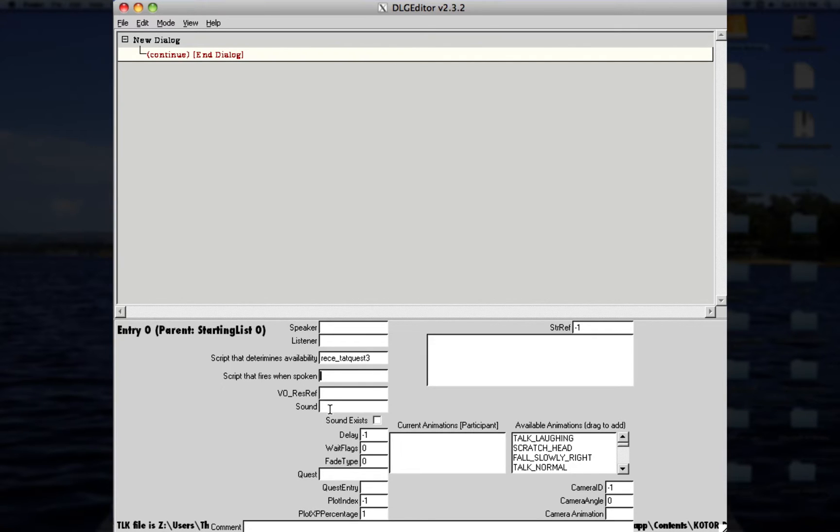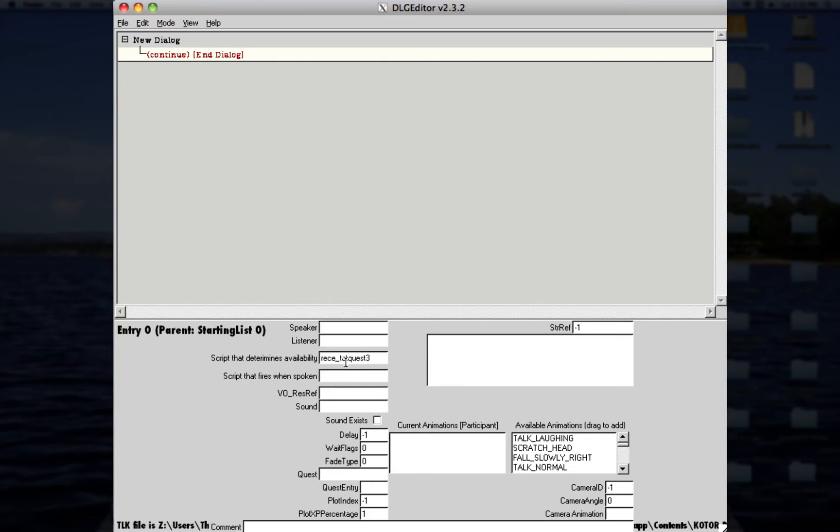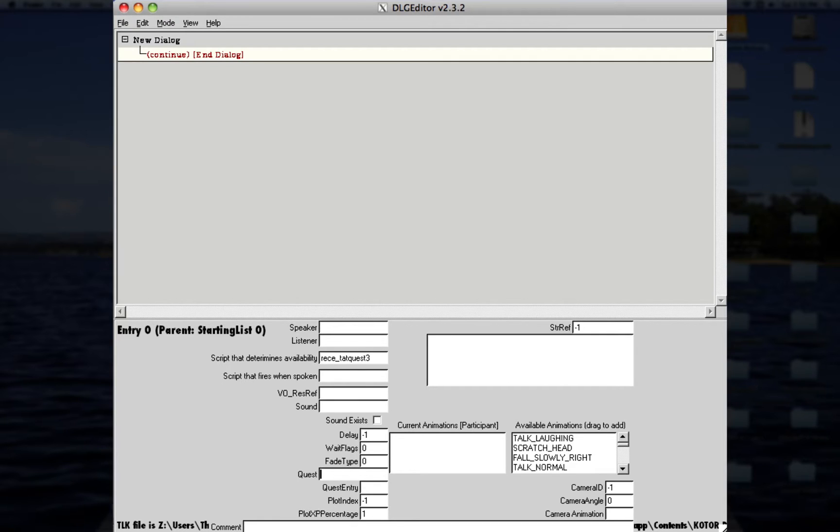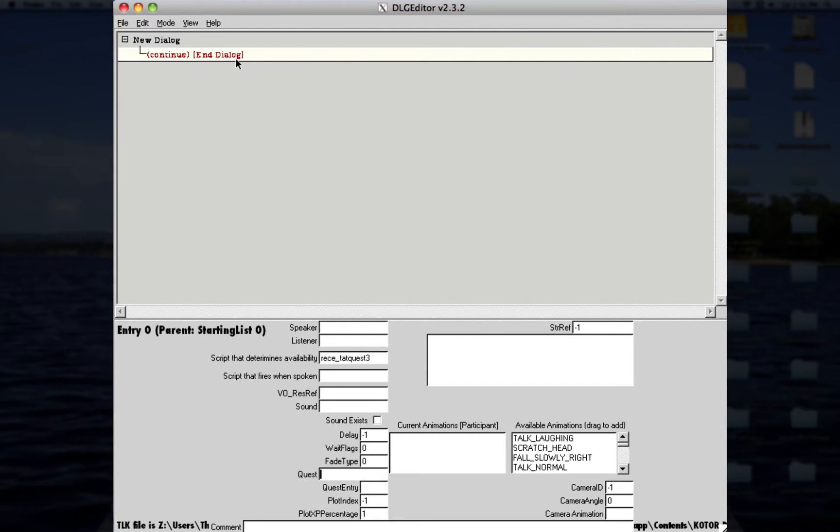Now, script that fires when spoken. We'll save that for later, because there's different things that you can do with that. I mean, there's a lot that you can do, of course. The VO Resref, that'll determine how the character sounds. Usually if it's, like, an alien, you'll put the alien dialogue. I couldn't really show you right now, because I don't have the VOs right in front of me. The quest will be, say, if you want to update your quest because you did something. So, for example, in this quest, this character gave me something, and I'll just actually save that for later. So let's just get started right away.